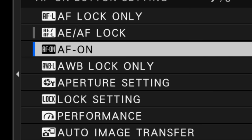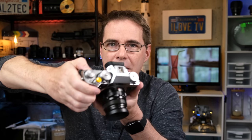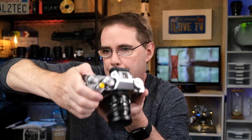And now we come to AF on. This is what you would want to assign to a custom button if you're shooting stills and you want to have back button focus. When you press it, the camera immediately autofocuses, and then as long as you're keeping your finger pressed down on that button, the focus will remain locked. You can recompose your shot exactly like using the shutter release.